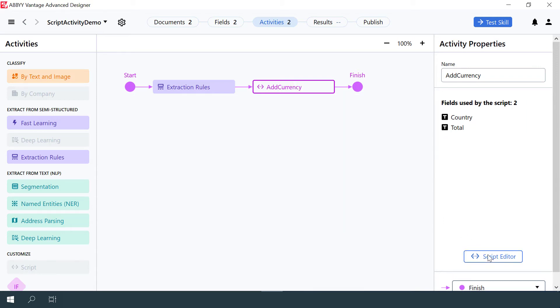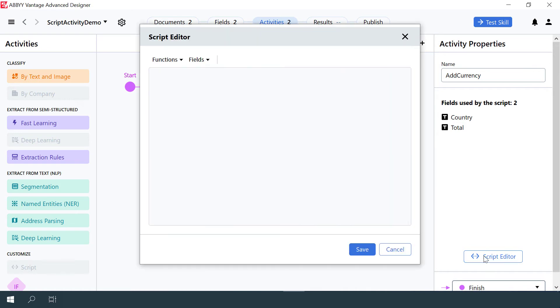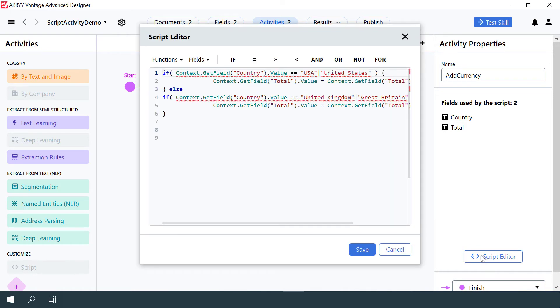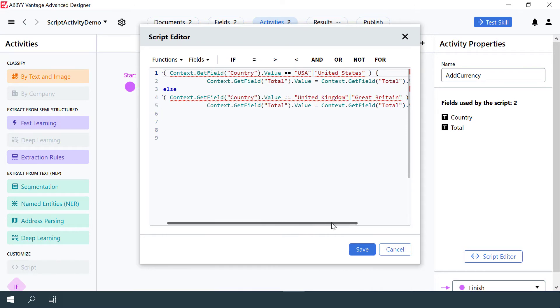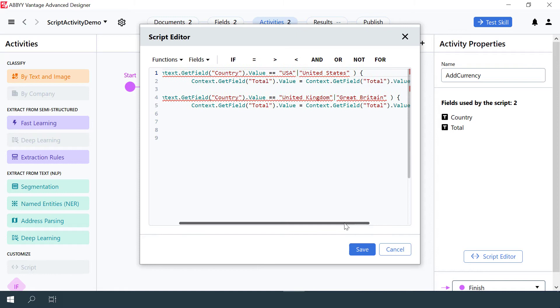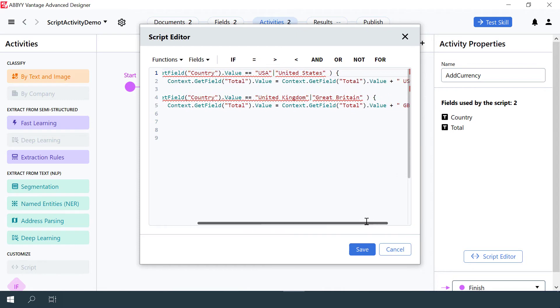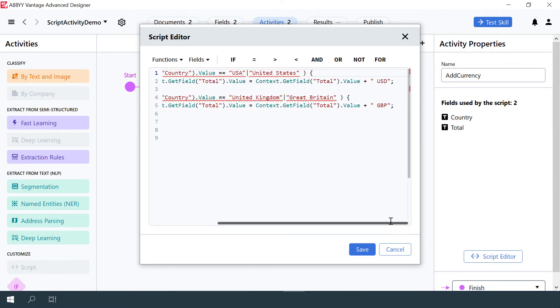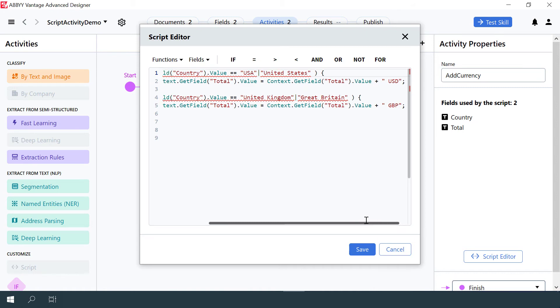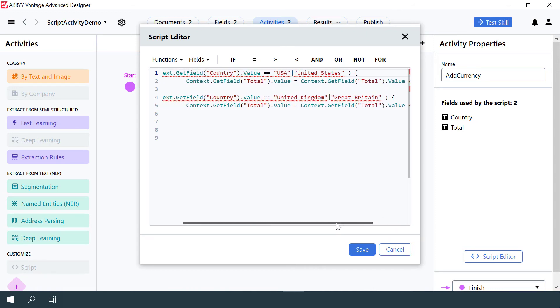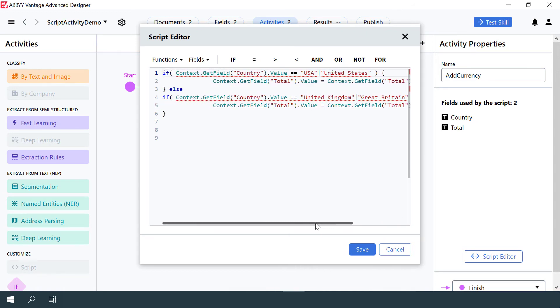The script was set up using the JavaScript language. It executes the following actions. If the Country field value is USA, then the USD currency type is appended to the Total field value. If the Country field value is UK, then the GBP currency type is appended to the Total field value.